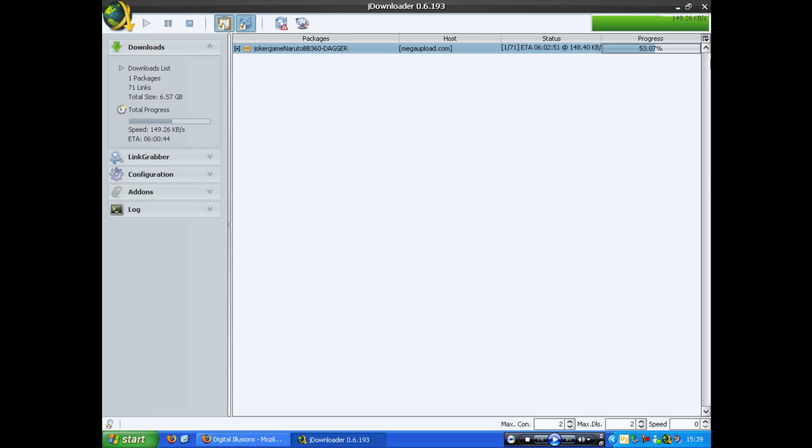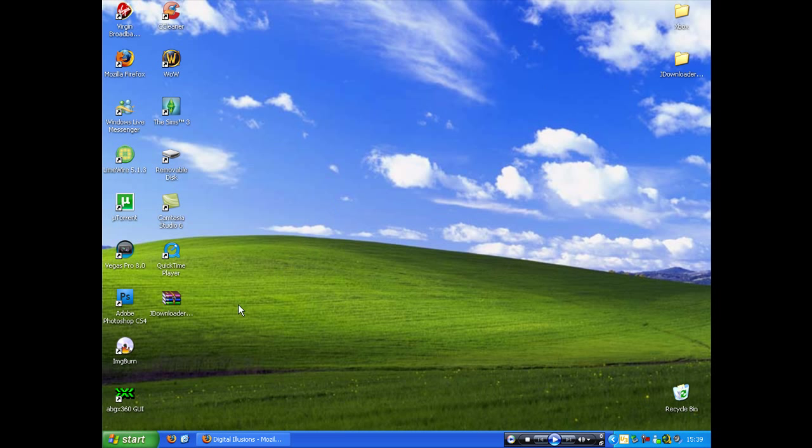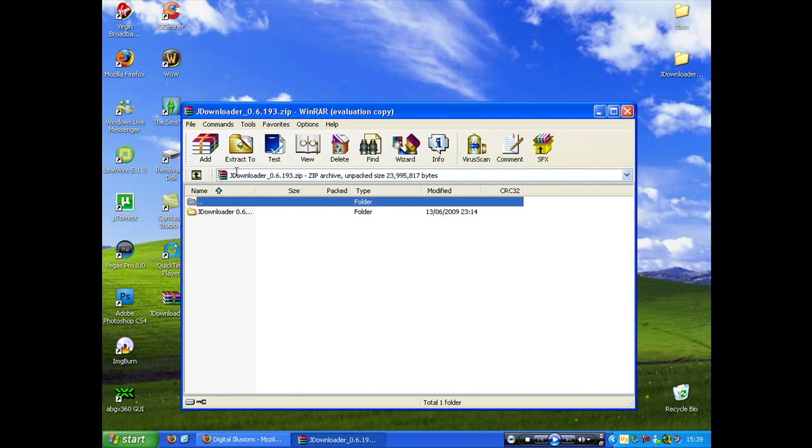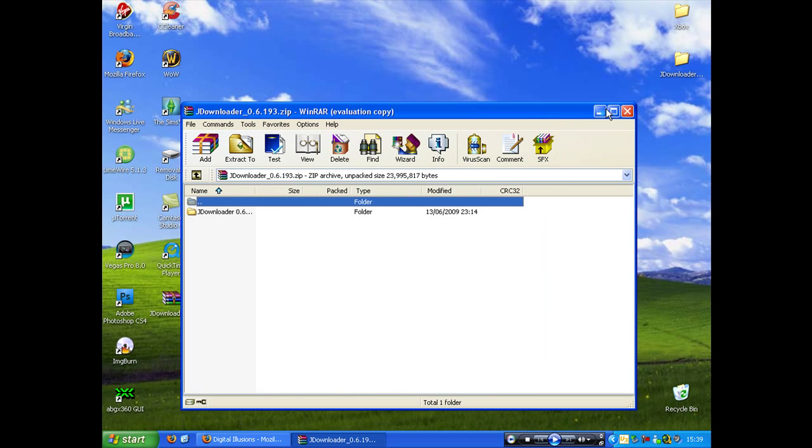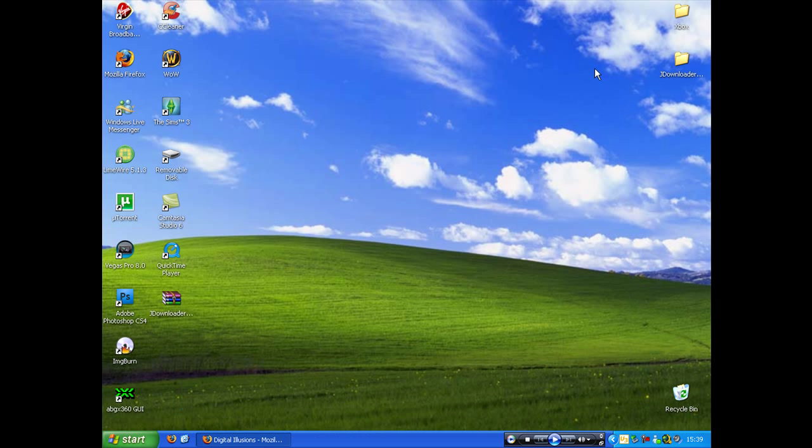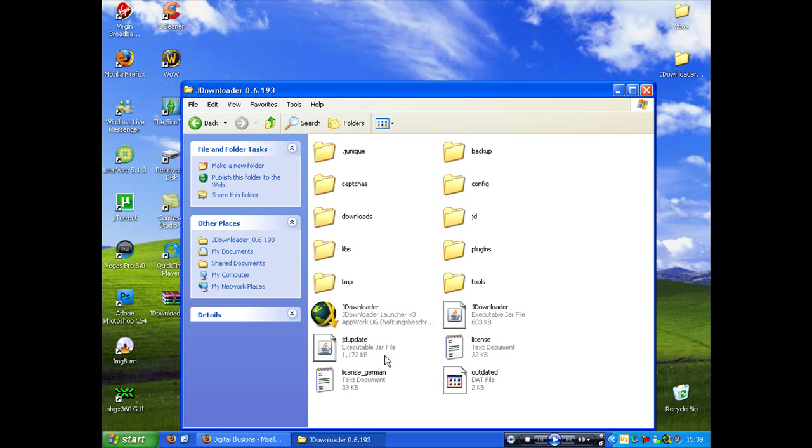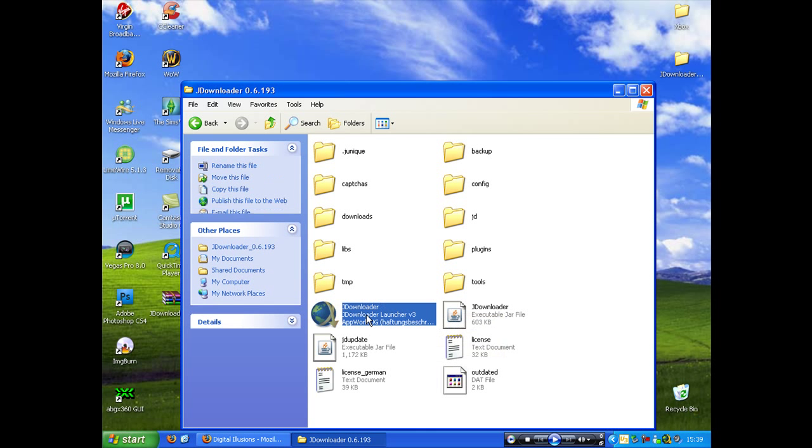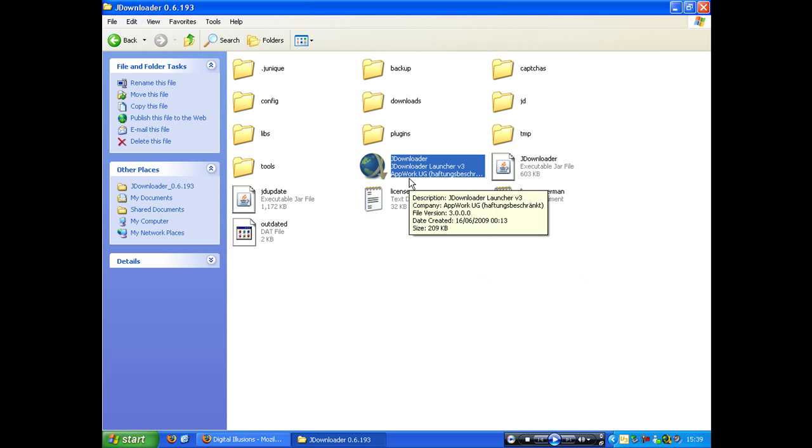As soon as you've finished that, you get it on here. So you extract it to your desktop, which I already have. And then you'll run this icon here, the jdownloader icon, which is the installer icon.